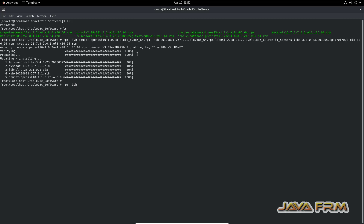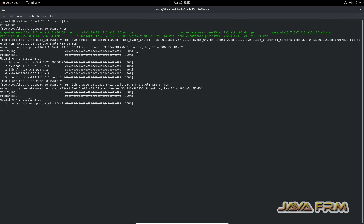Next, I am going to install the Oracle Database pre-install 23c RPM. It has been installed successfully.